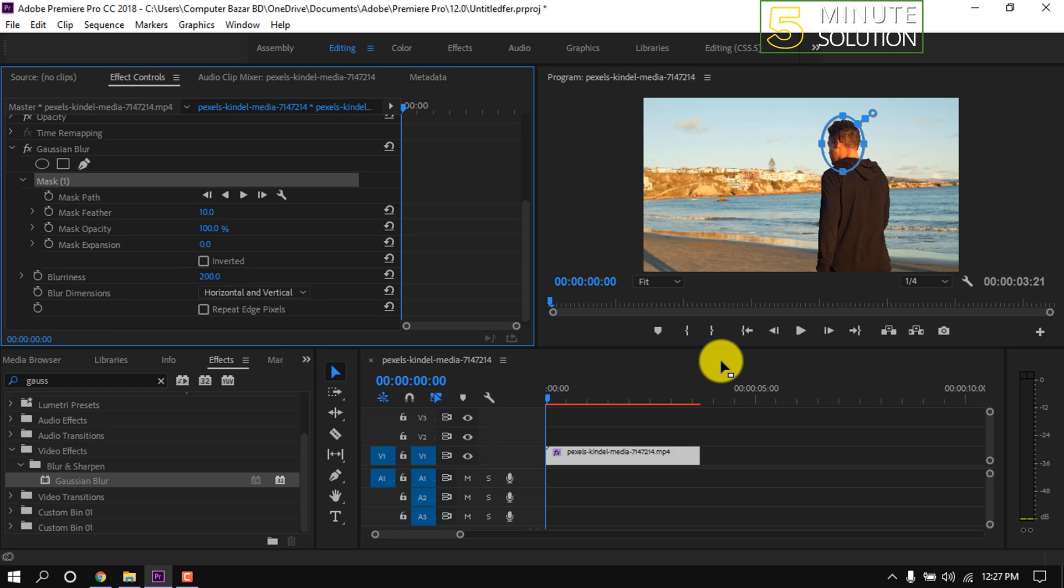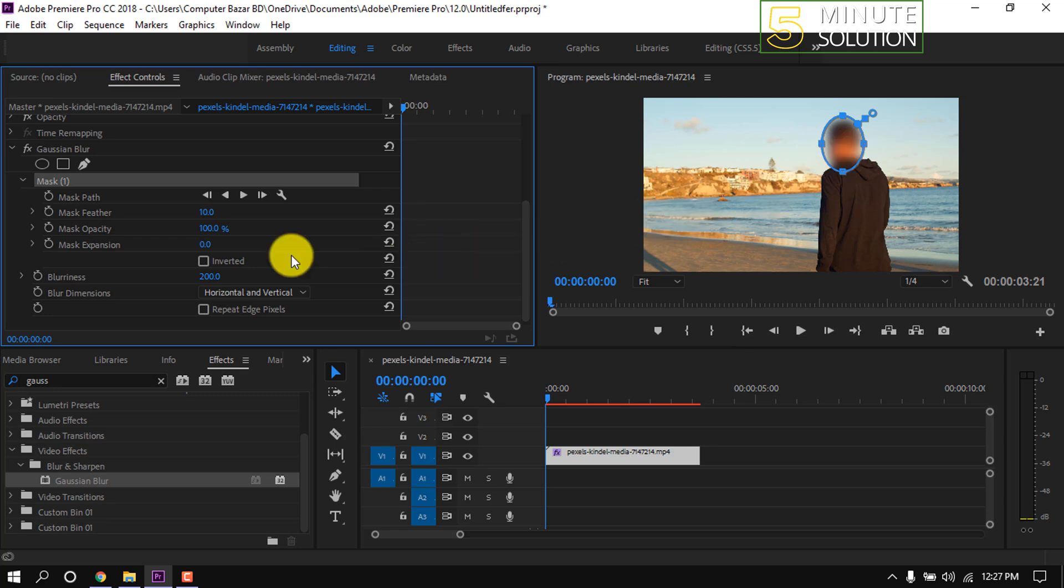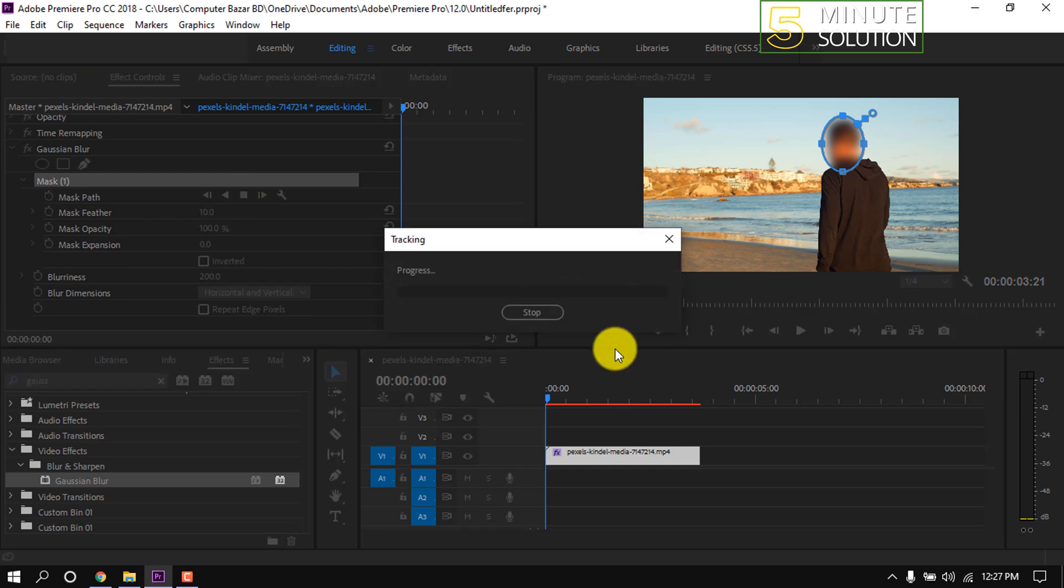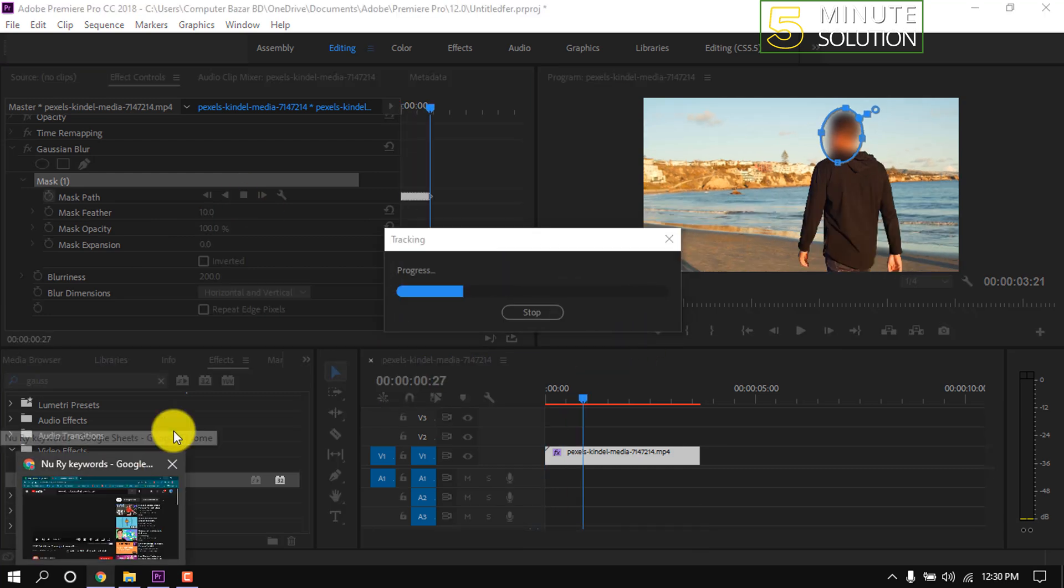Now we can see the selected area is not blurred. This selected blur requires motion tracking to cover the entire video, so we just need to click this button behind the mask path. And here we can see tracking is started and it will take some time to complete.